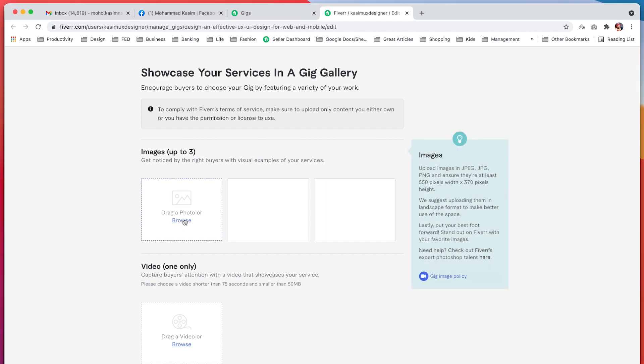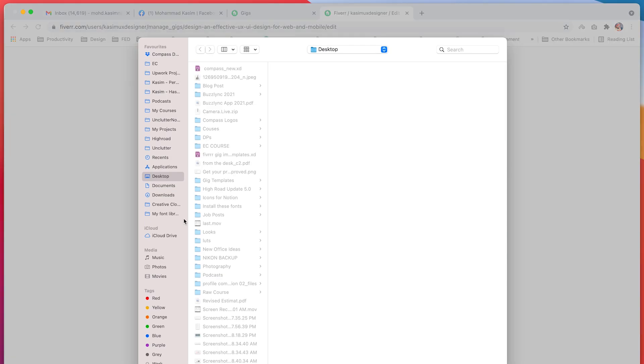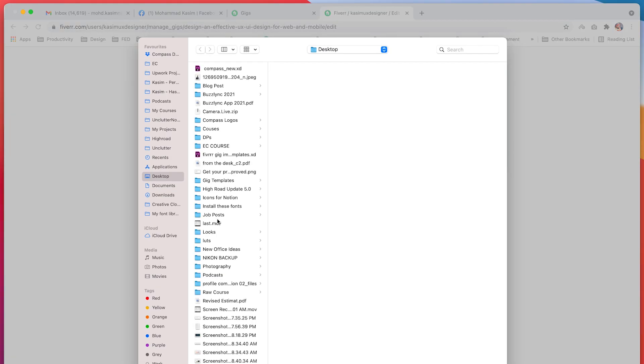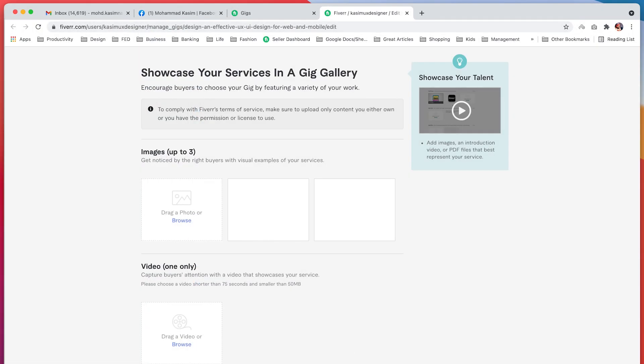I will just click browse and then I will go to where my Gig image is. Then I will simply upload it. But before I do that, I want to show you the Gig templates that I have created for you.